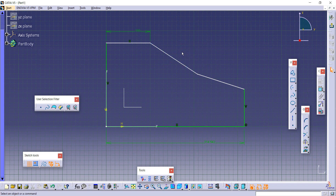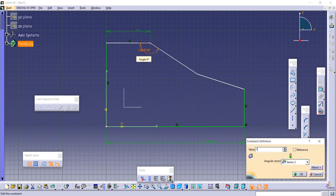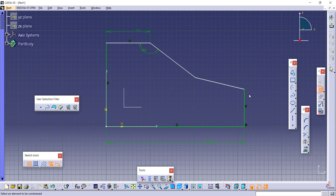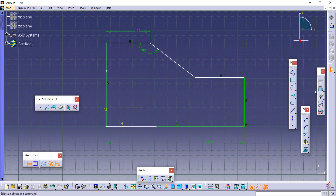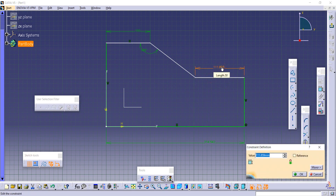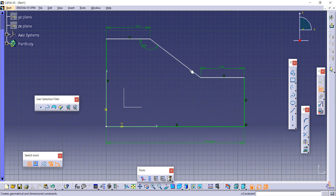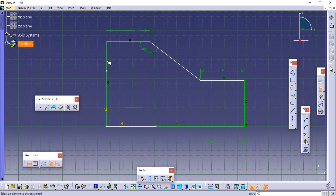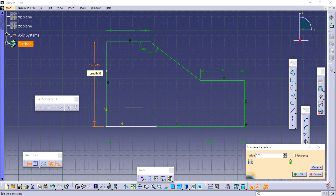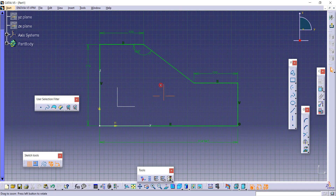For an inclined line, provide an angular dimension — say 145 degrees. Make another line horizontal by clicking Horizontal. Provide its dimension, say 100 mm. For the remaining lines, provide the length dimension — say 170 mm — so the vertical element becomes constrained. In this way you can create a fully constrained profile with dimensions and angles.